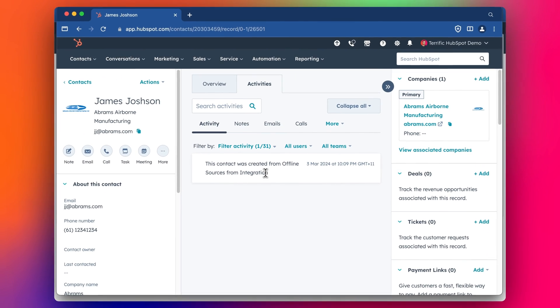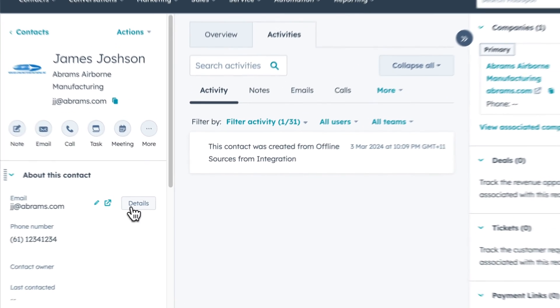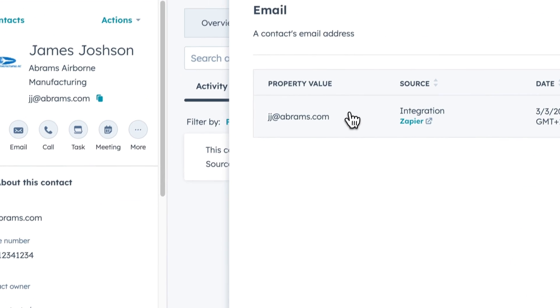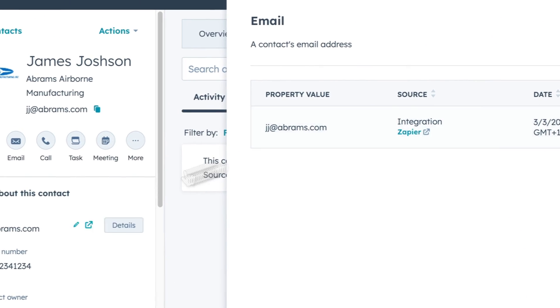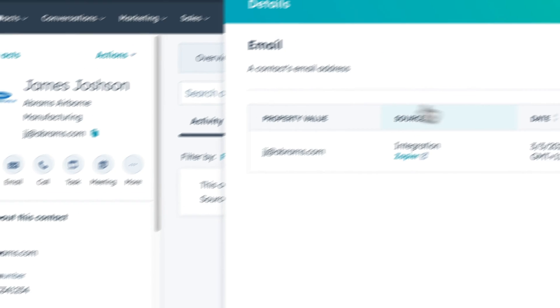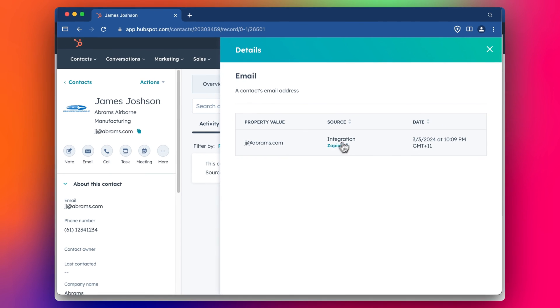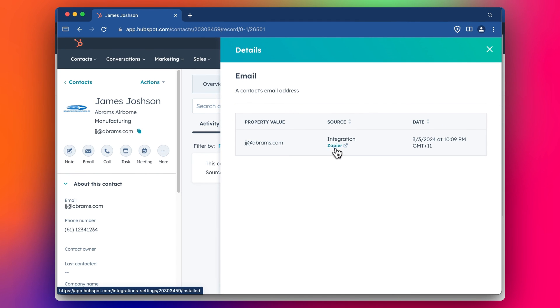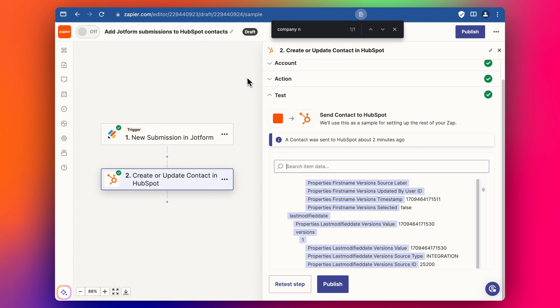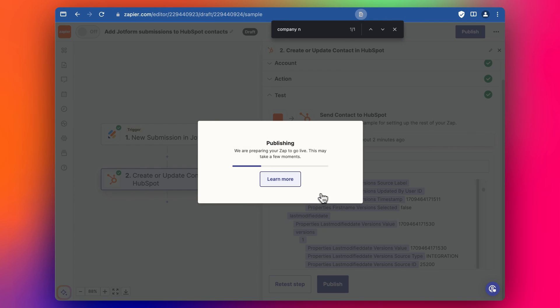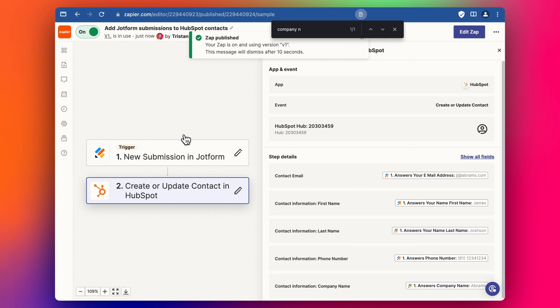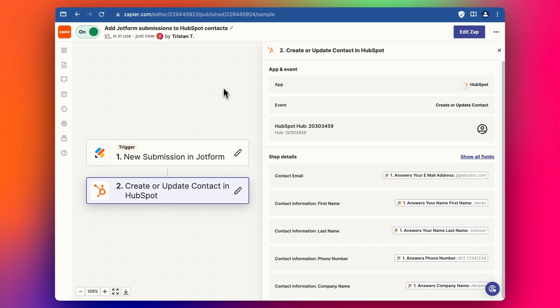We can in HubSpot even go into click on details to see where the property is being updated and we can see that it's come through the Zapier integration as well. So then we have that all set up and we can click publish and now this is ready to use.